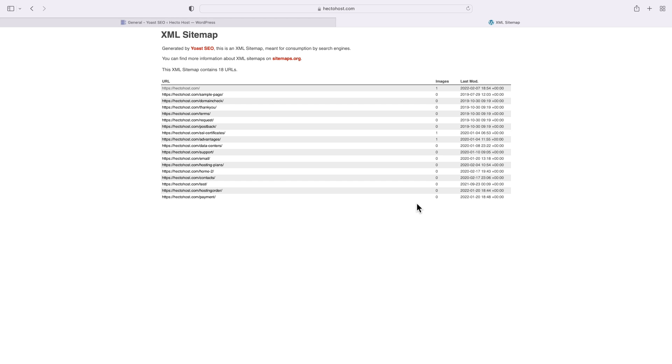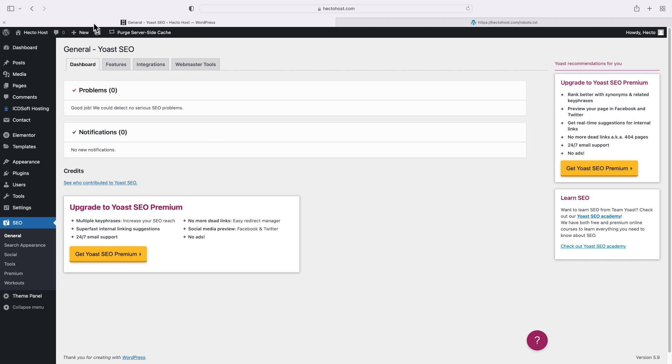Also, your robots.txt file should point to the location of your sitemap. Not the default one by WordPress, but the cool one generated by either Yoast or all-in-one SEO. In the case of WordPress, the robots.txt file is generated on the fly so you wouldn't normally find it under your web root folder where WordPress is installed. In other words, you'd have to modify it through a special plugin.